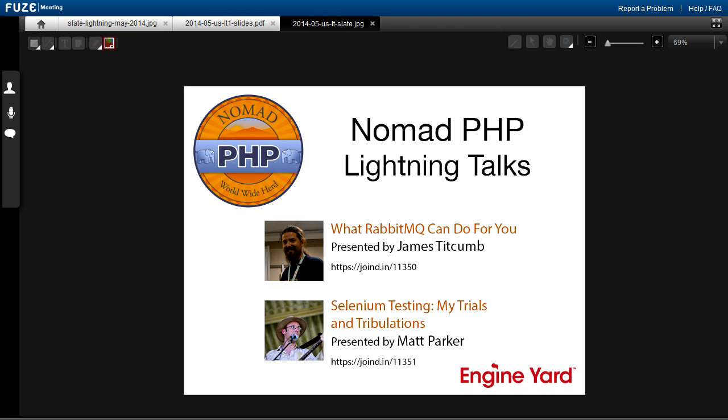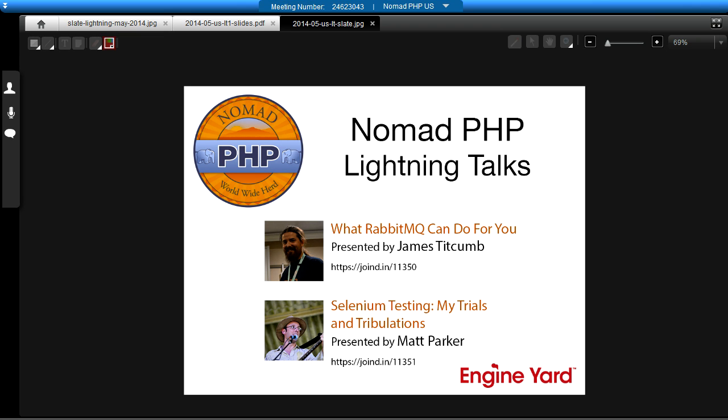Welcome to the Nomad PHP Lightning Talks. Cal had an idea of doing Lightning Talks before the regular Nomad US Talks, so here we are. We've got two talks for you tonight. The first one is going to be by James Titcumb. What can RabbitMQ do for you?